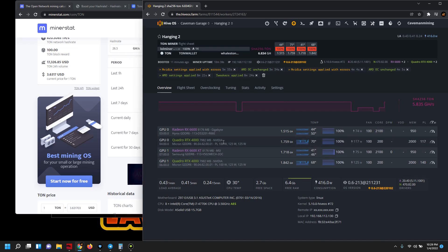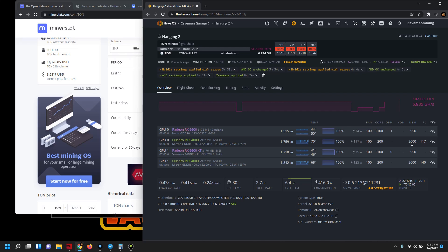And also on our Quadro 4000 cards, I left those at the 200 core, 2000 memory. I saw some things that could potentially increase those hash rates to about 1900 gigahash. I just was worried about the stability and the rigs crashing.